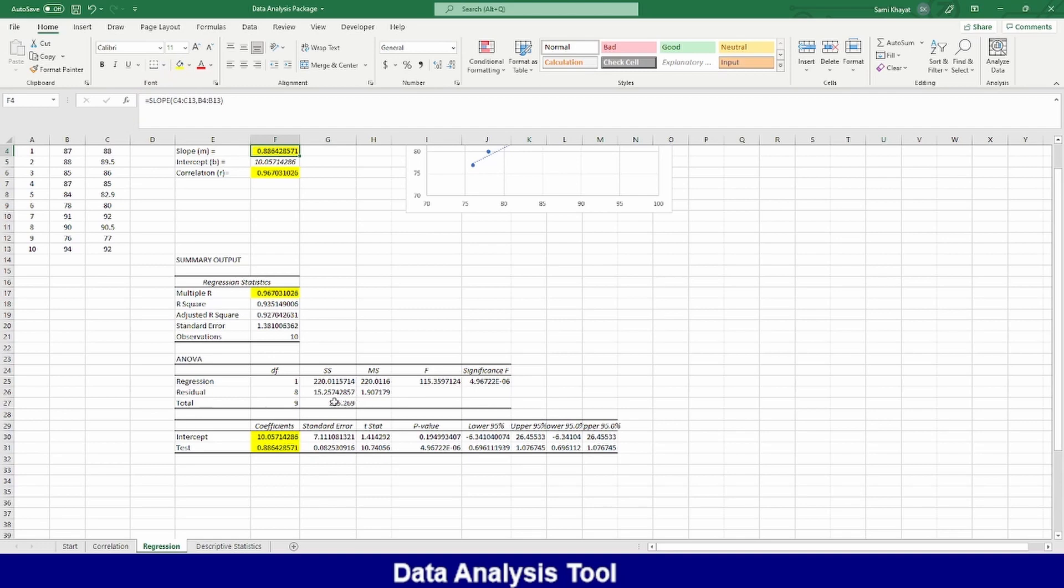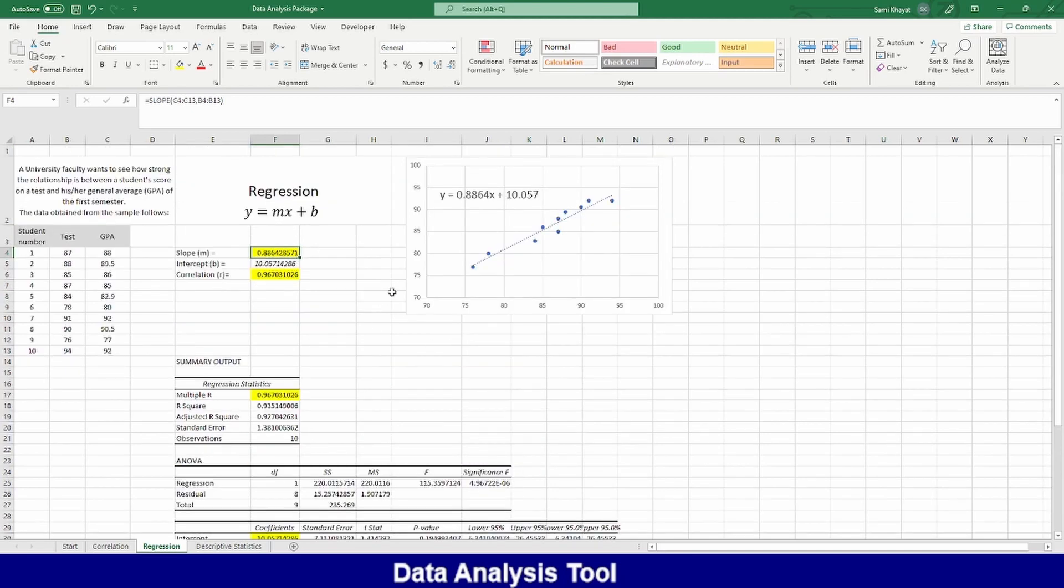You can see, he calculates for me other things. Like example, ANOVA, the F test and the T test. He makes other things useful for the discussion when you use this tool. If you are using this tool, it's easier than you go step by step. And then maybe you will make some mistakes. He just did it with one click.